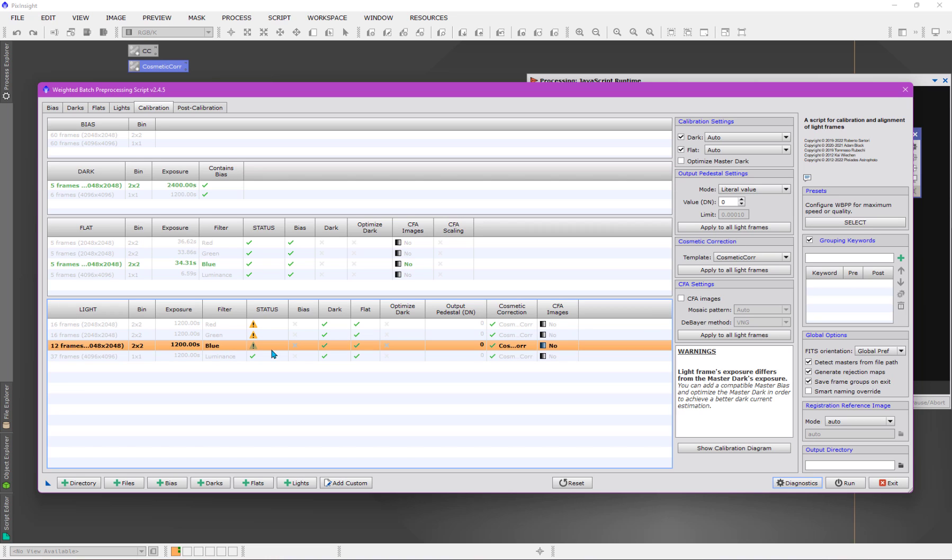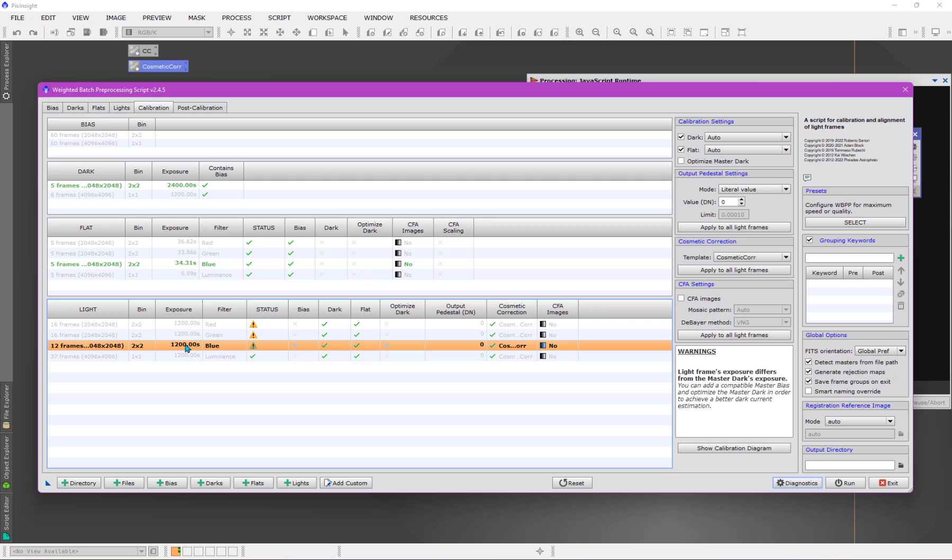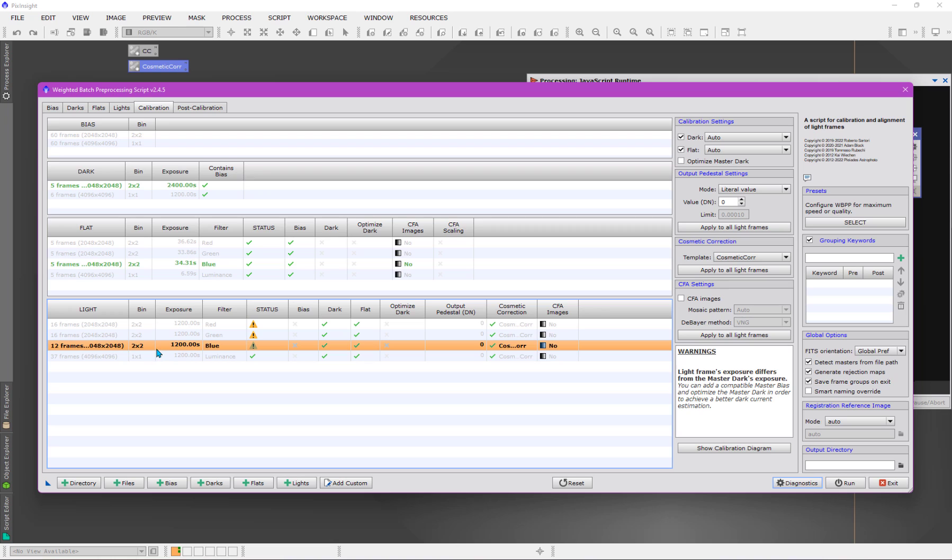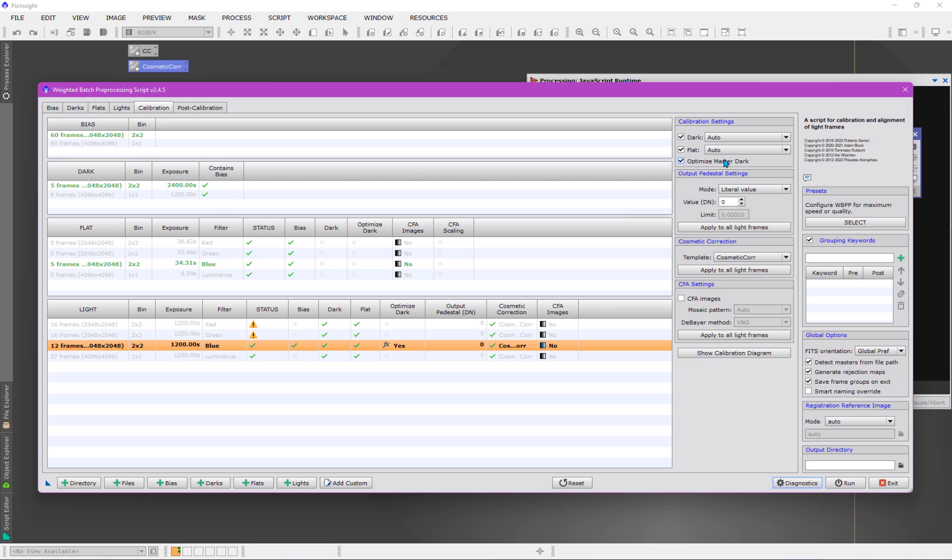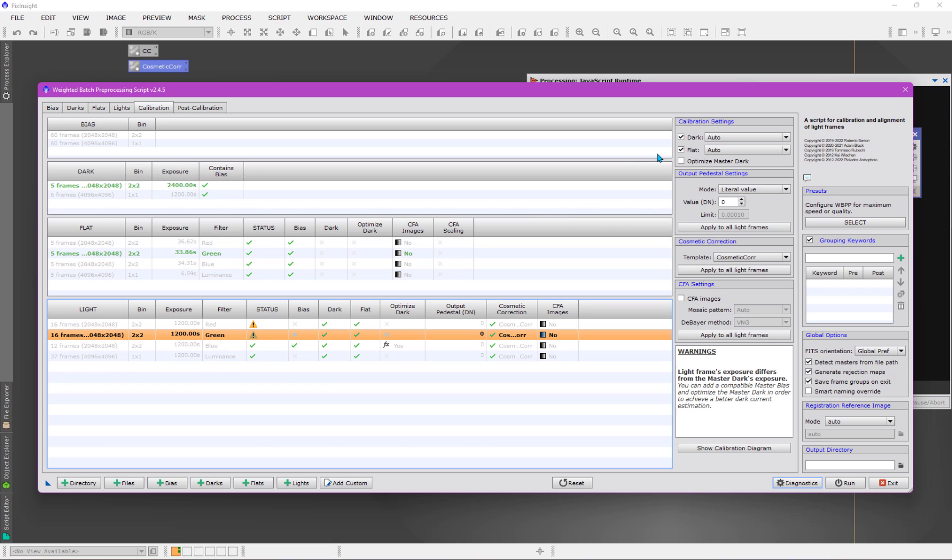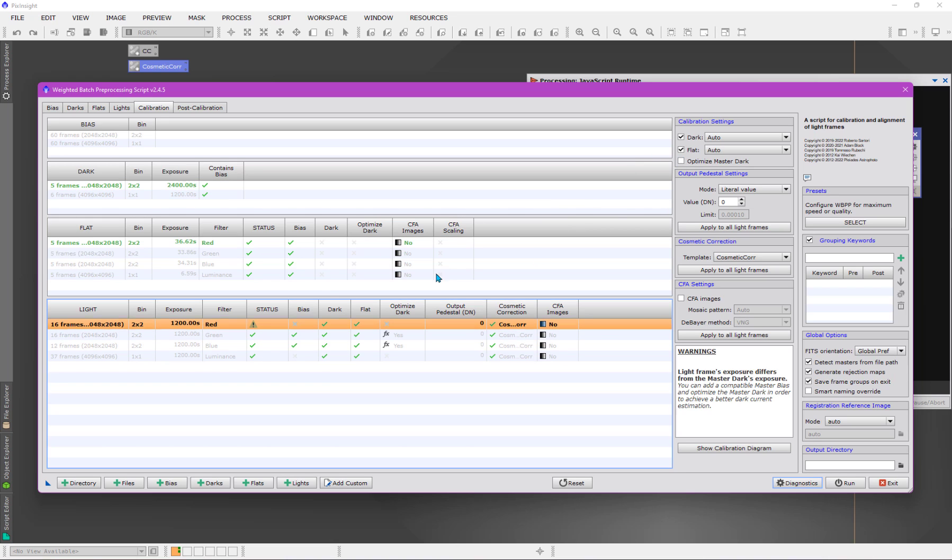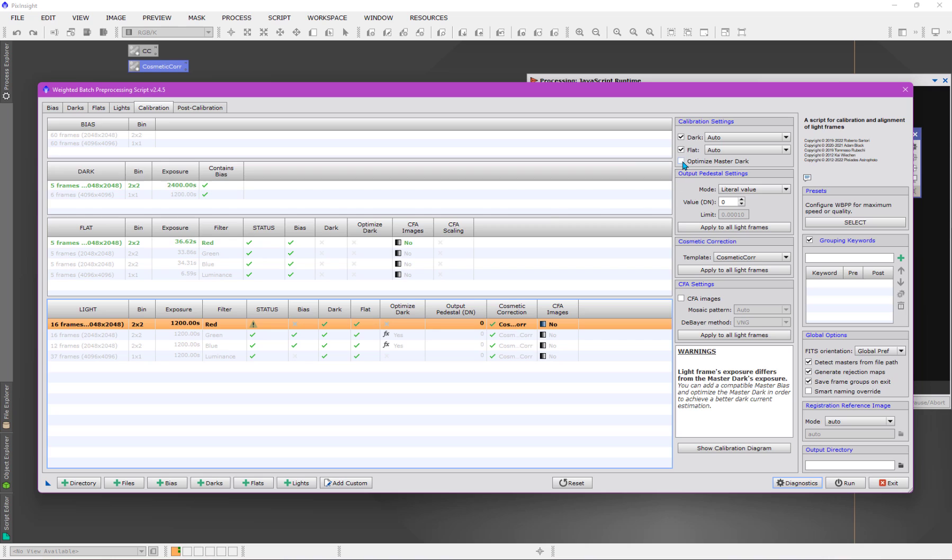Now, let's get to the warning here. The warning is when I click on one of these light frame groups with the status that has a little warning symbol. What it's telling me is that the light frames exposure differs from the dark frames exposure, which is very true because this is a 1200 second long exposure, whereas the dark frame is 240 seconds in a duration, which is OK. That's fine. What we can do is we can optimize or scale that dark frame to make it appropriate to subtract from this light frame and calibrate it.